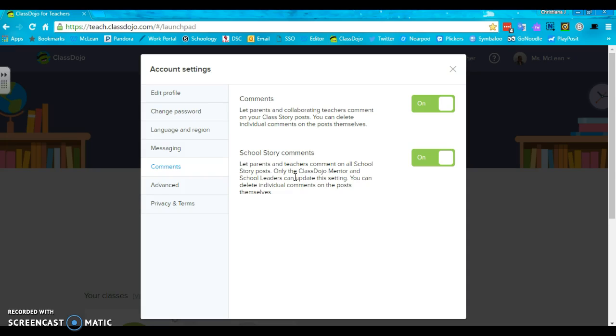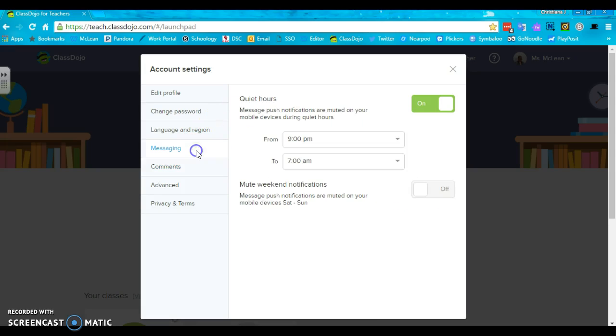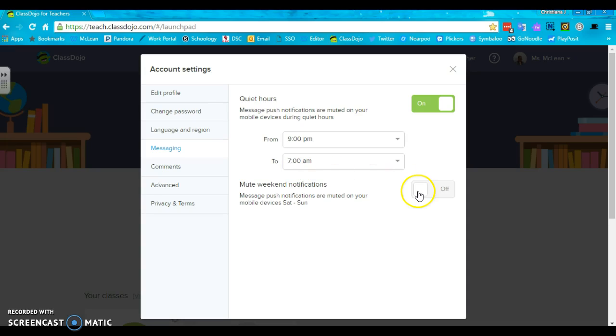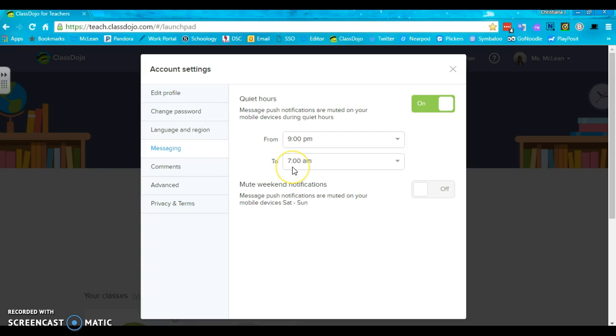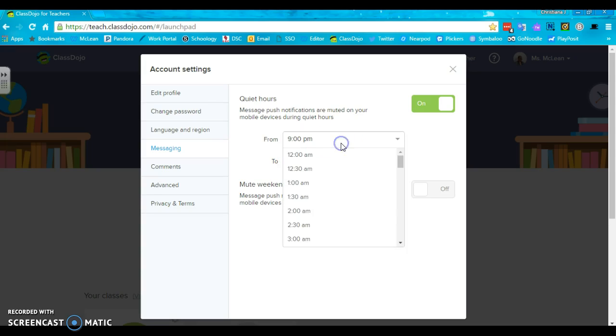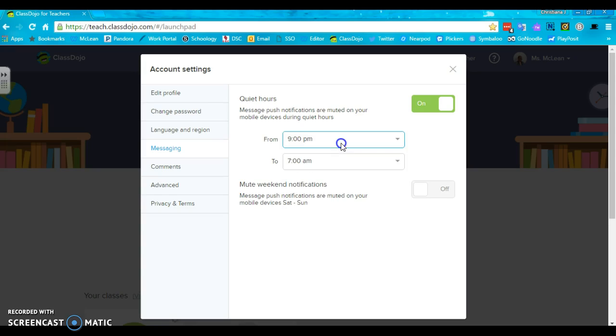For messaging, you can select quiet hours. So I have mine set for 9pm to 7am. On the weekends, you can turn it off. That means the parents can still look, but they can't bug you. They get an automatic response saying Miss McLean is not available until 7:01am or whatever time you choose.